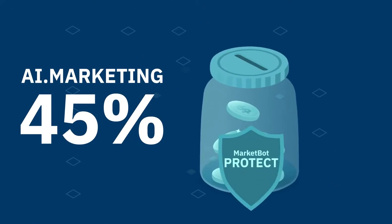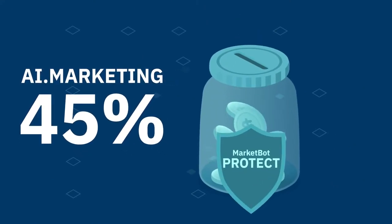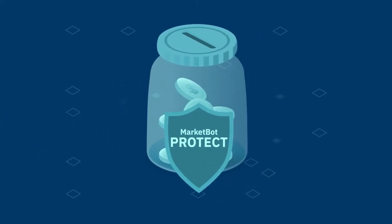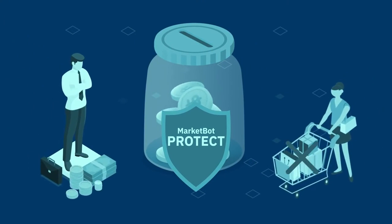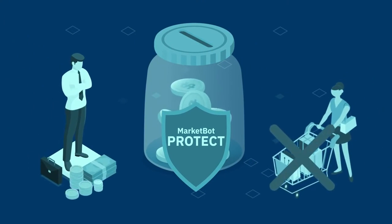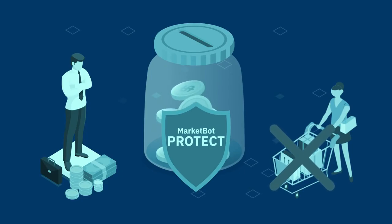We then finance the MarketBot Protect Fund out of our 45% share. It covers the customer payment in case the buyer chooses to return the purchase or requests a refund, and the cashback program operator has canceled the cashback.